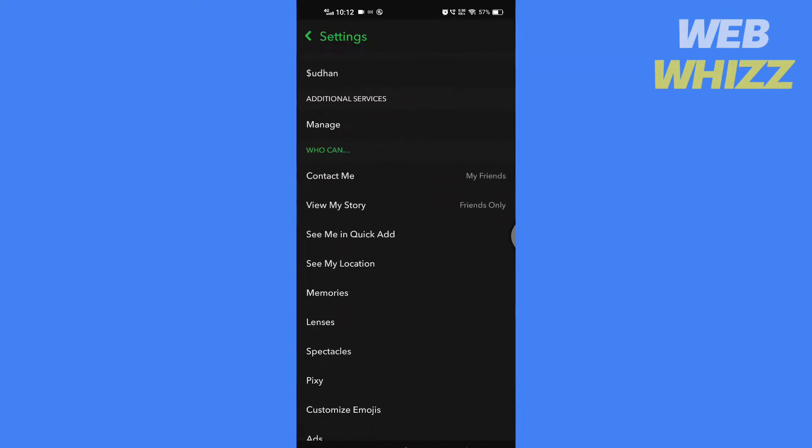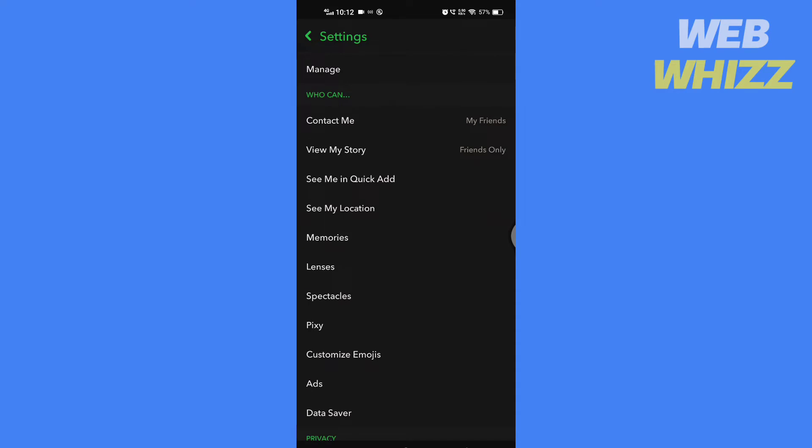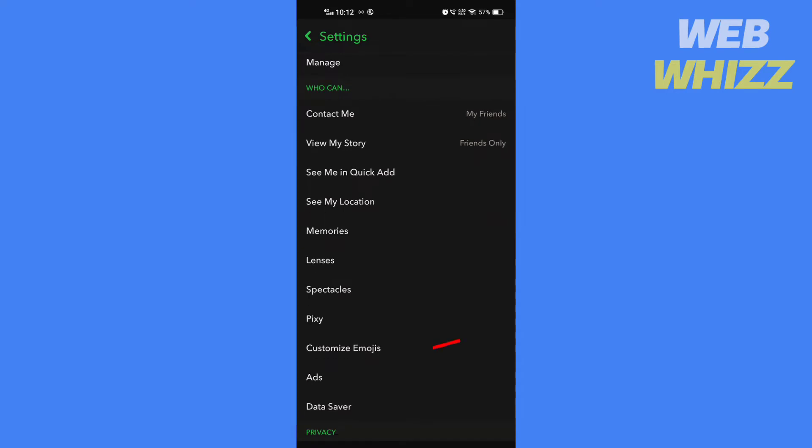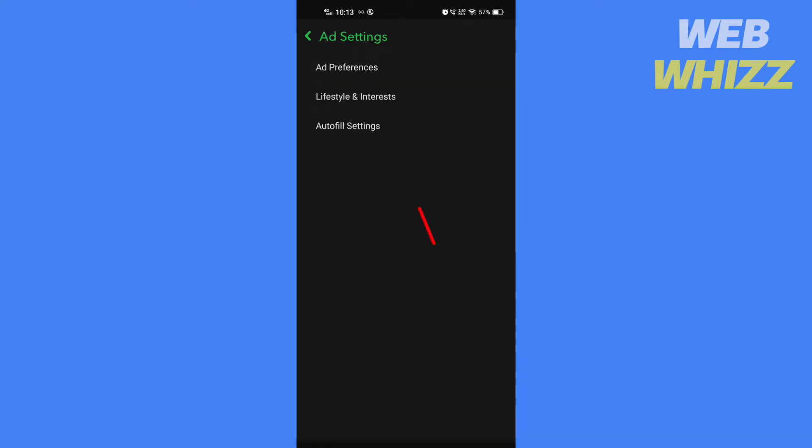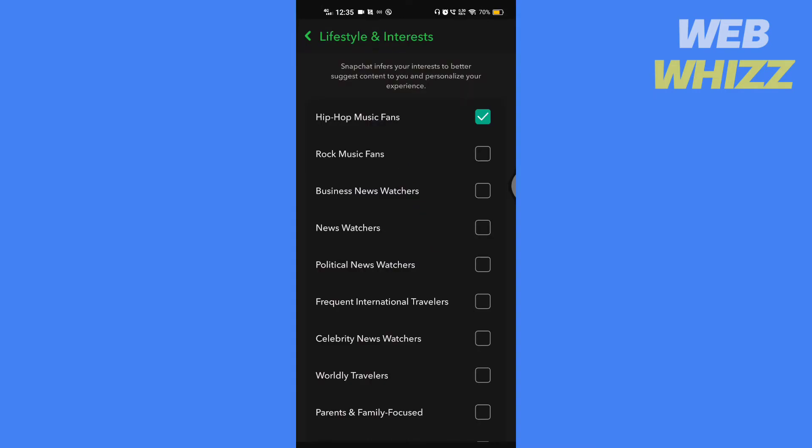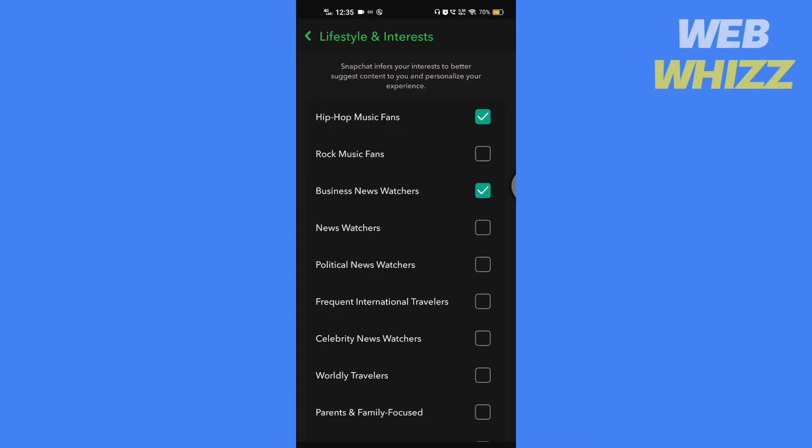Scroll down in the 'Who Can' section, tap on Ads, then tap on Lifestyle and Interests. Select which topics you like.